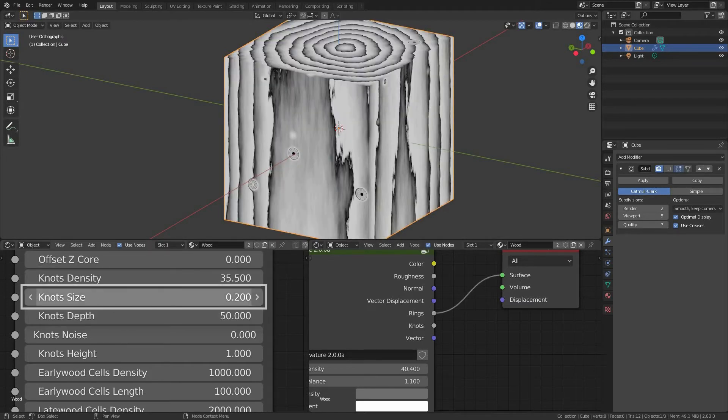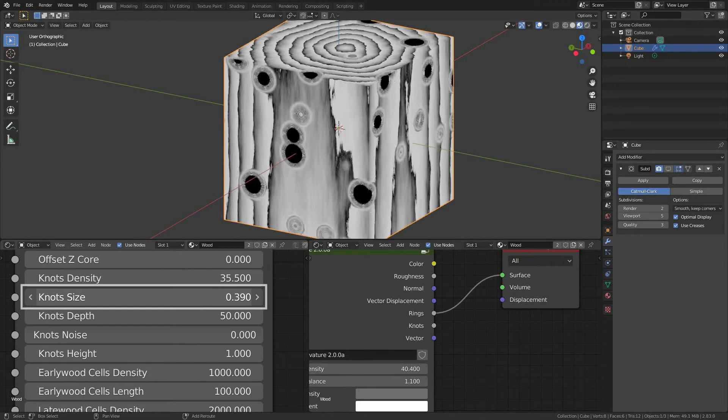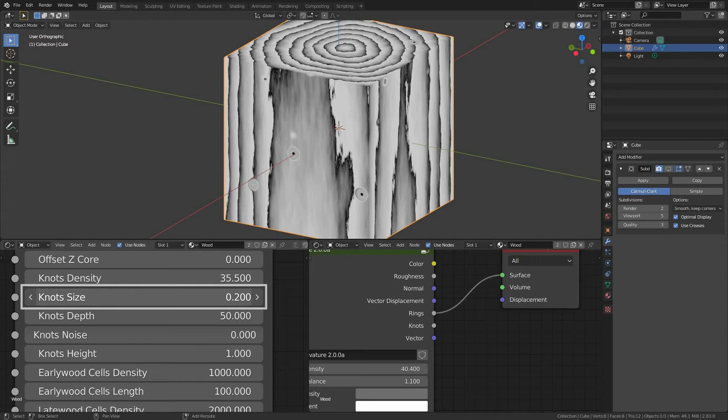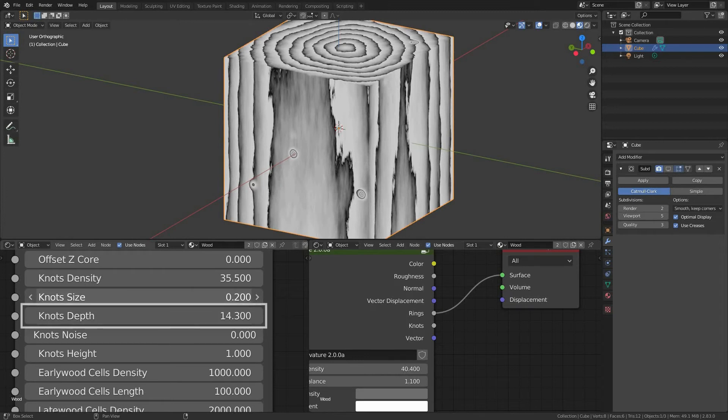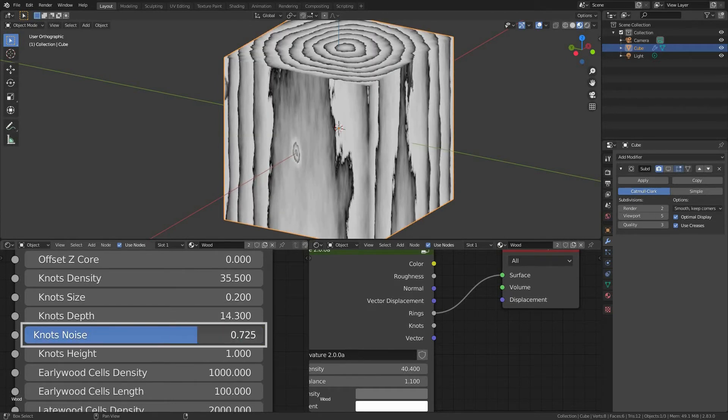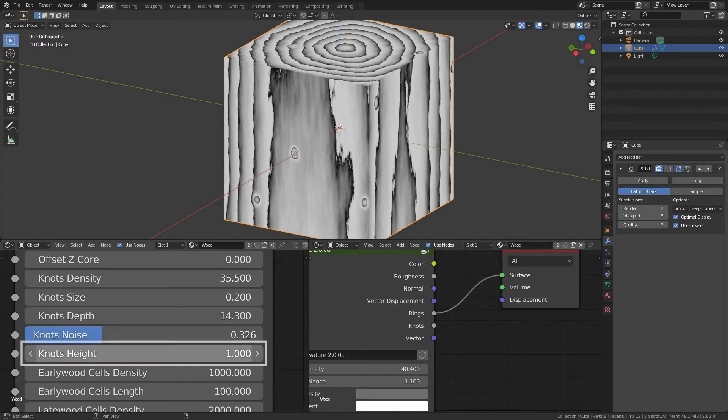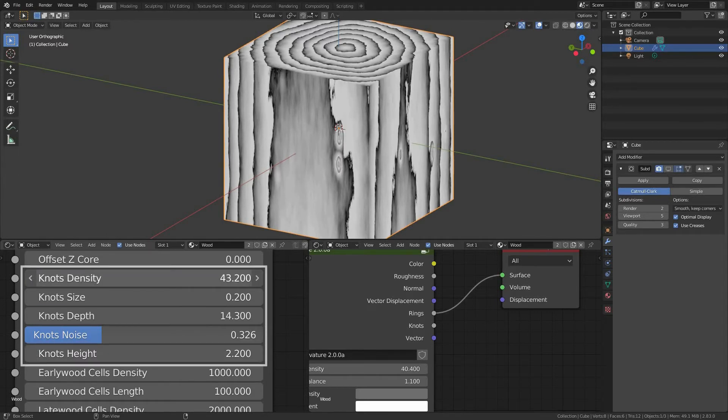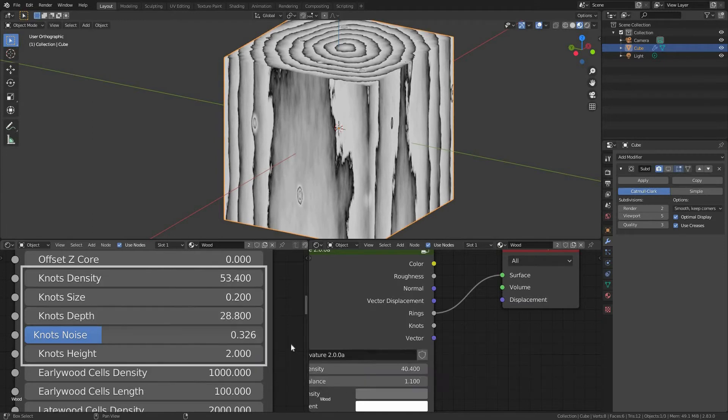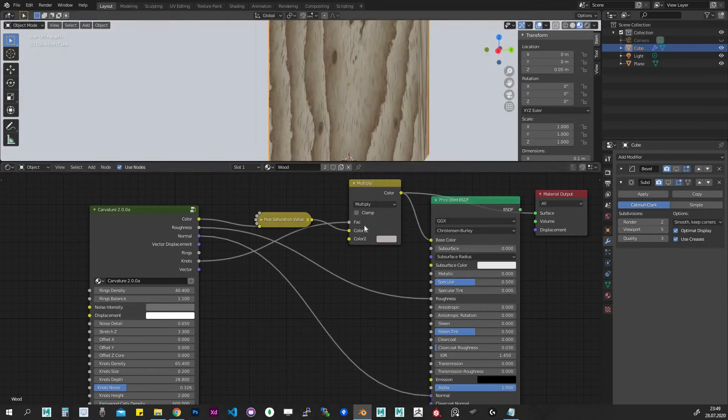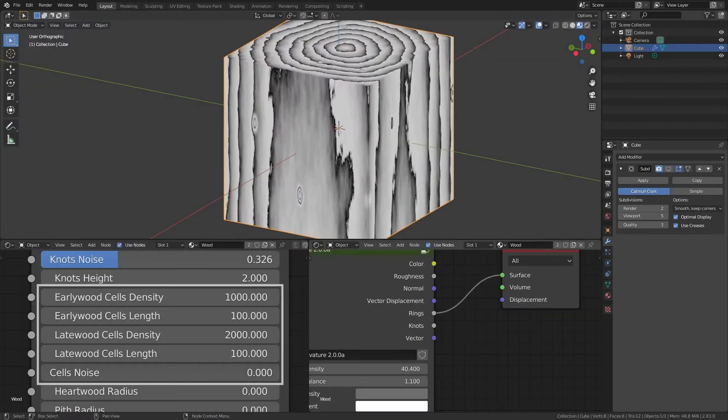Knots size, the coverage of our knots. Value of 1 would cover almost whole surface. I usually do not go over the default value which is 0.2. Knots depth, the intensity of the knots. Knots noise, it determines how the noise impacts the shape of the knots. Knots height, size of knots along the Z axis. Feel free to use knots output to mix with your color of the wood cells.